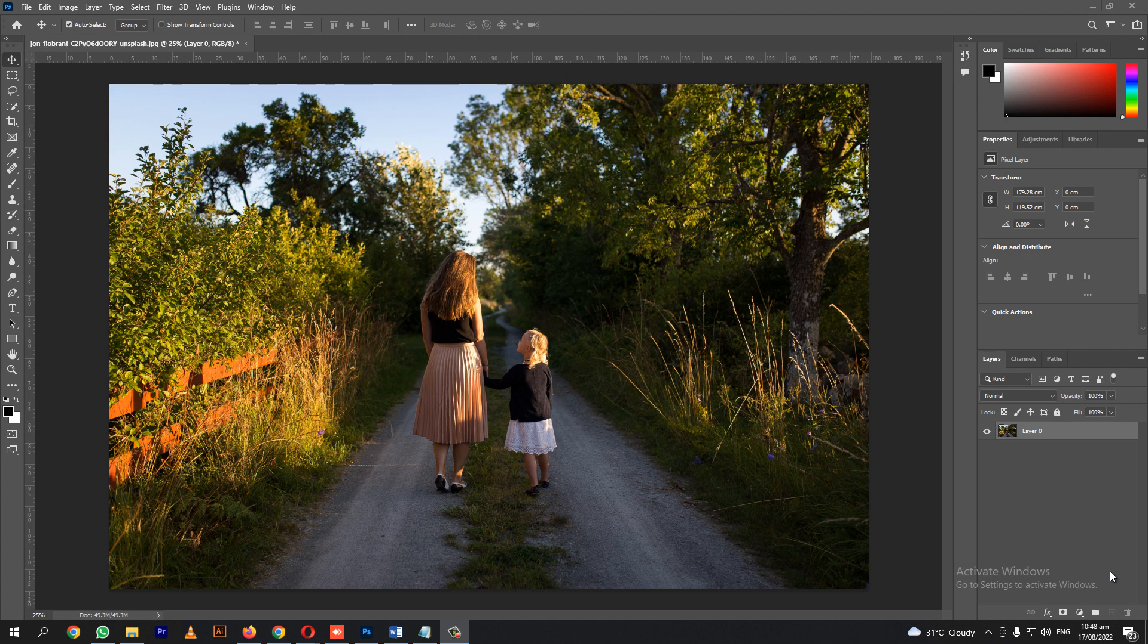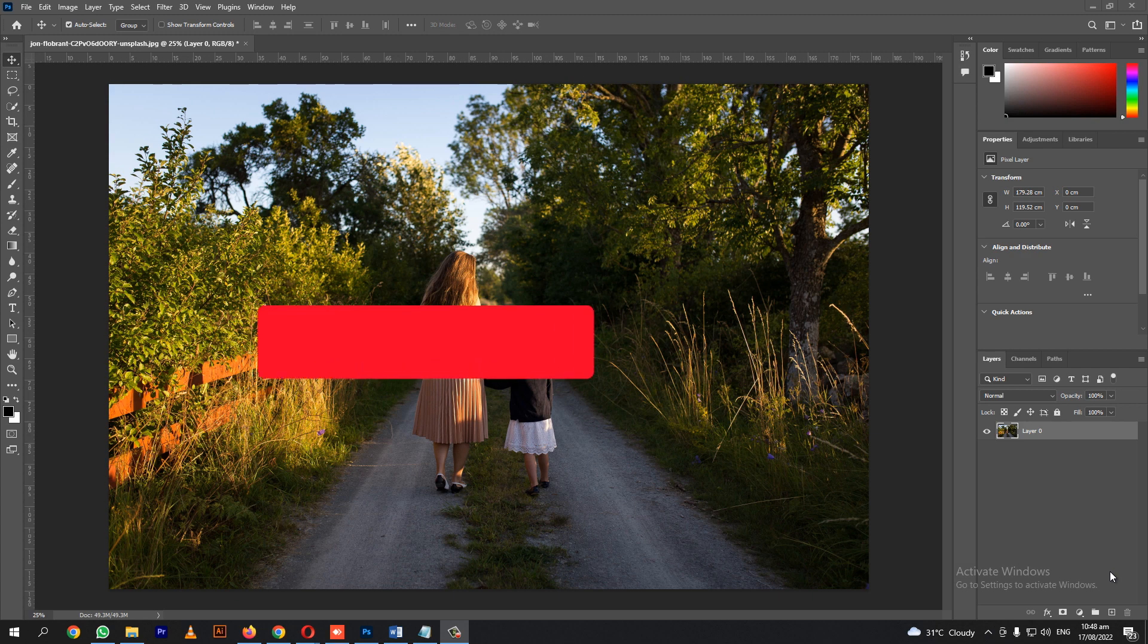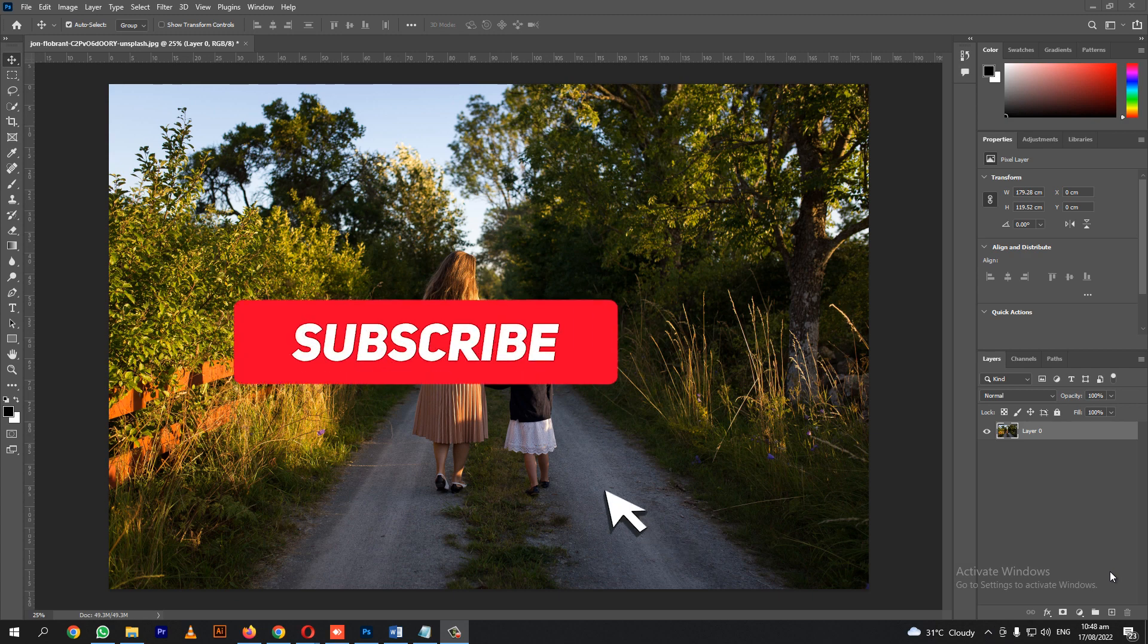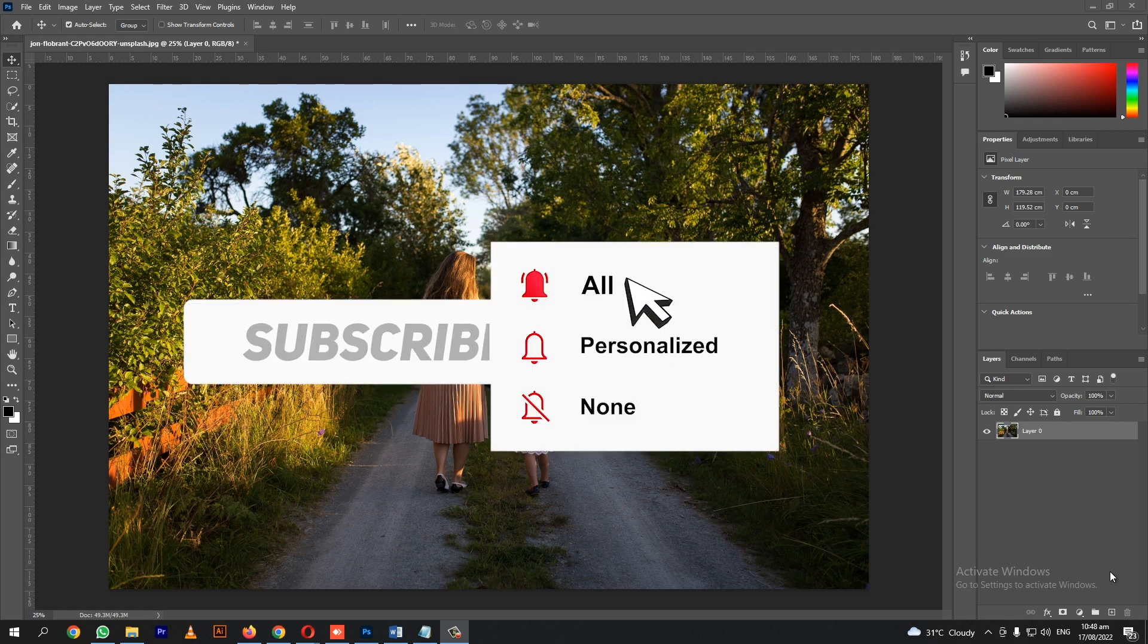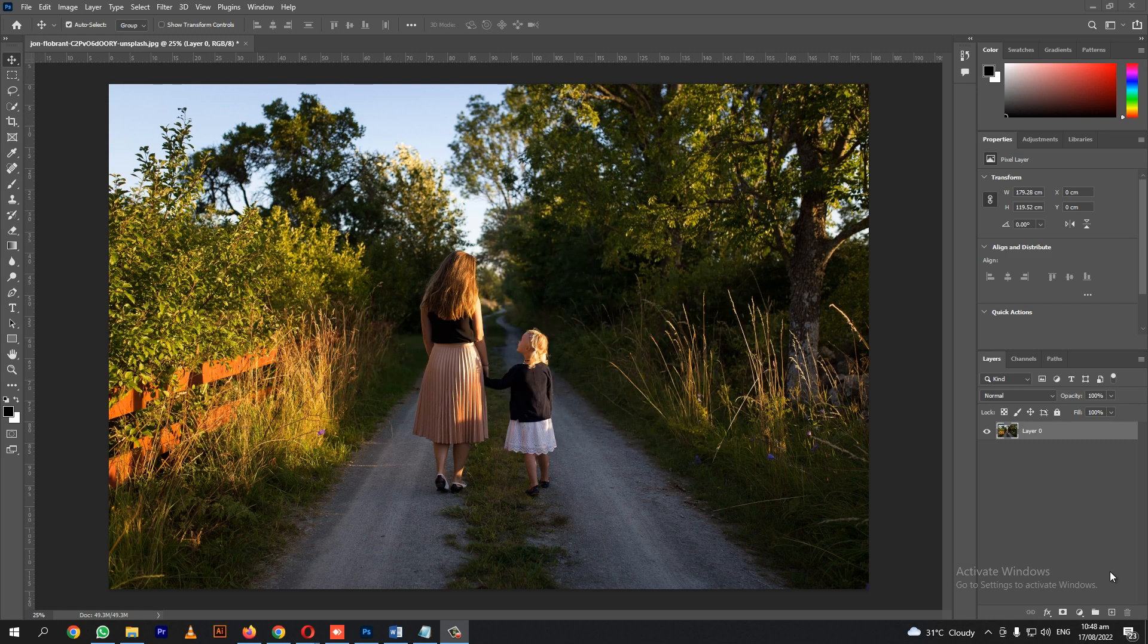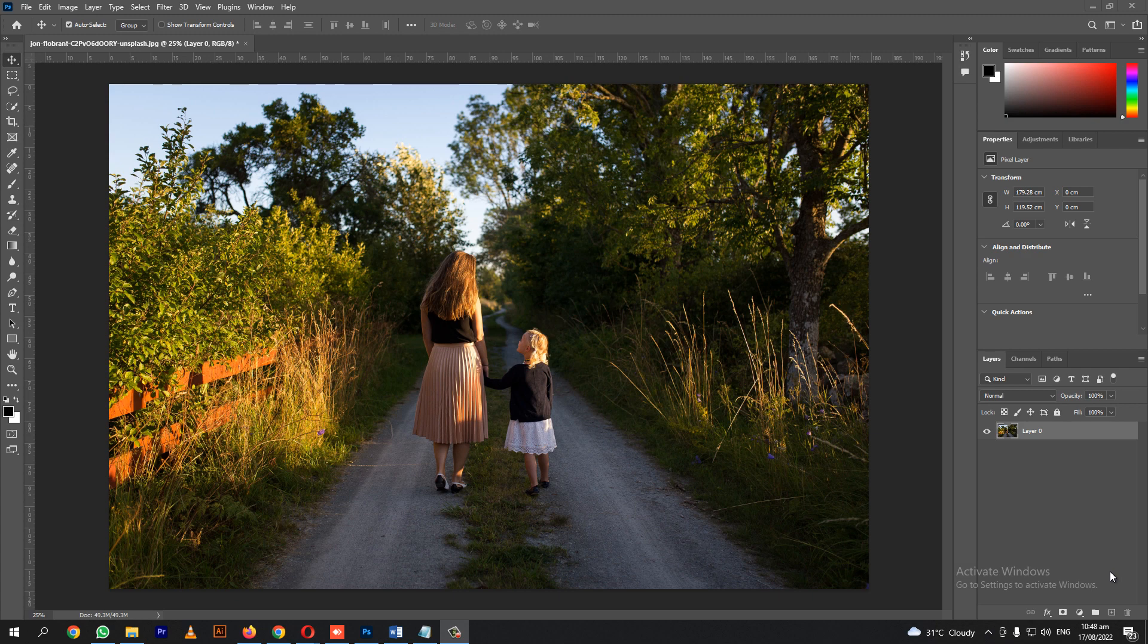Mostly, I see in tutorials they use the default remove background tool in Photoshop. But in my opinion, based on my experience, it's better to use remove background on a website. It's more accurate compared to Photoshop. So let's show you how I do it.